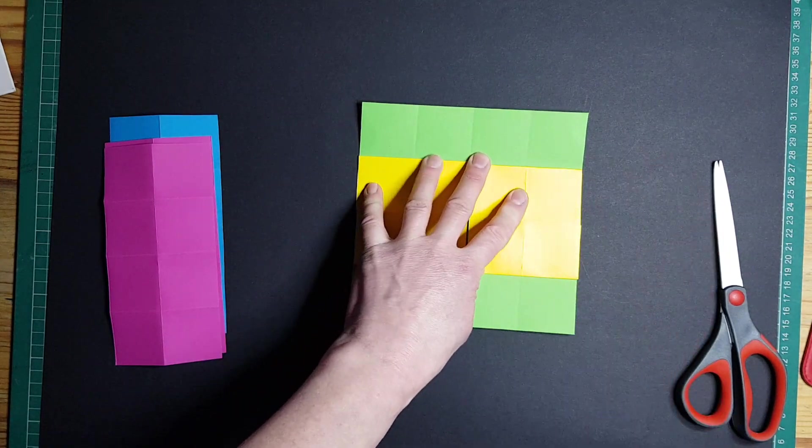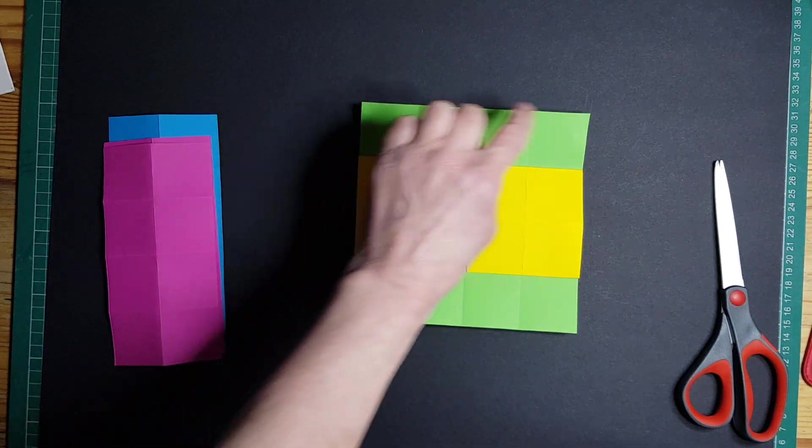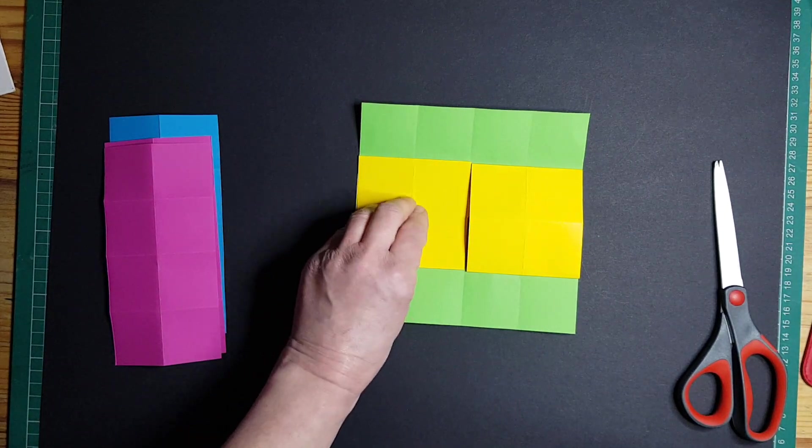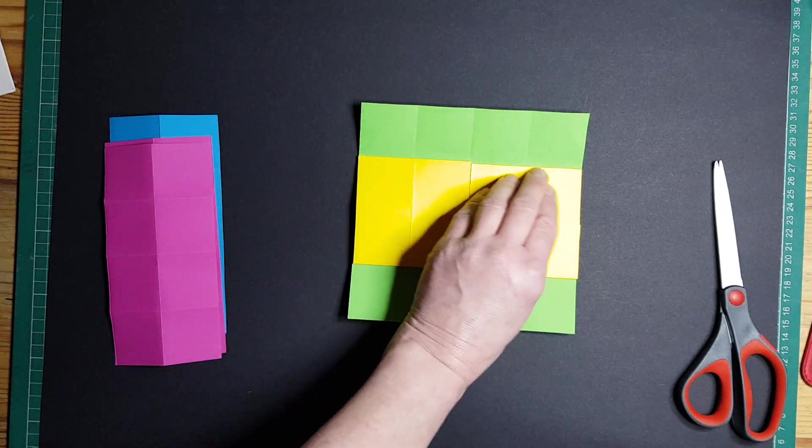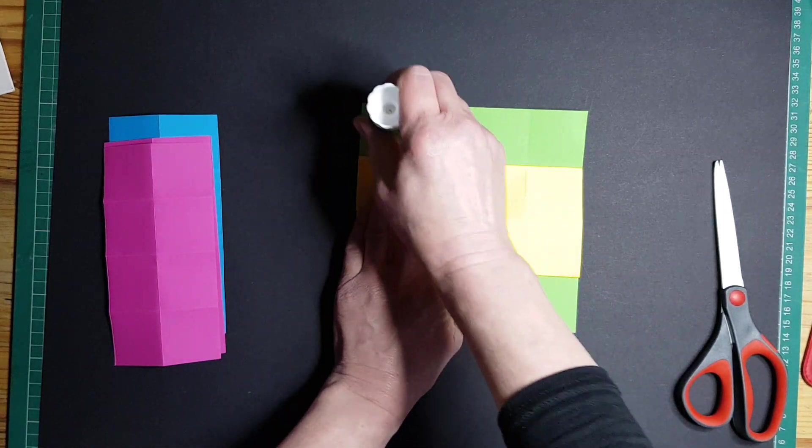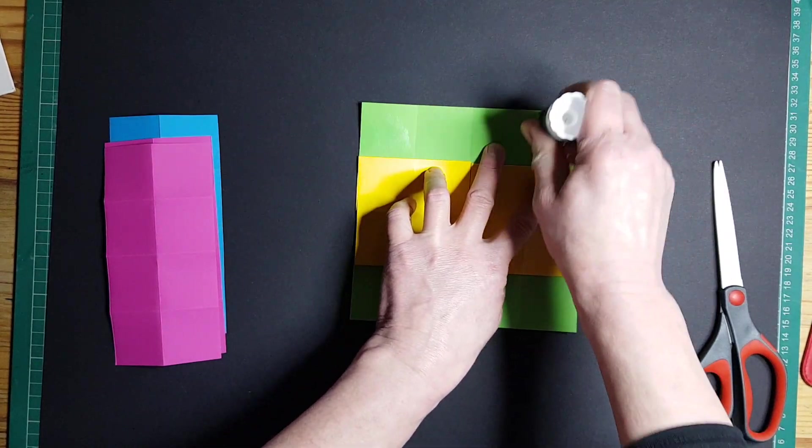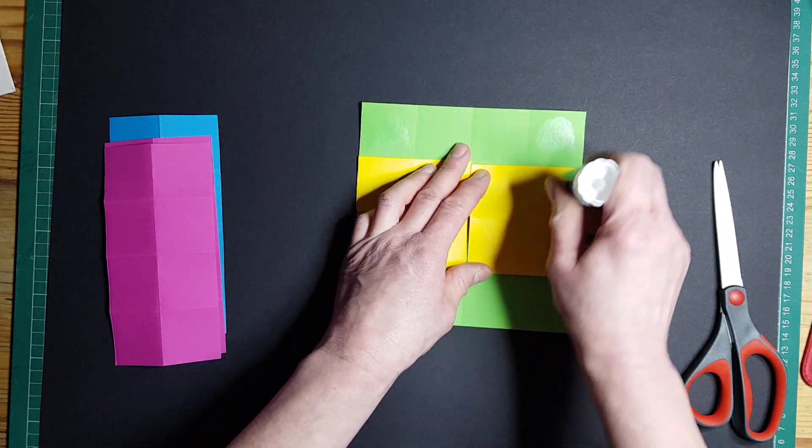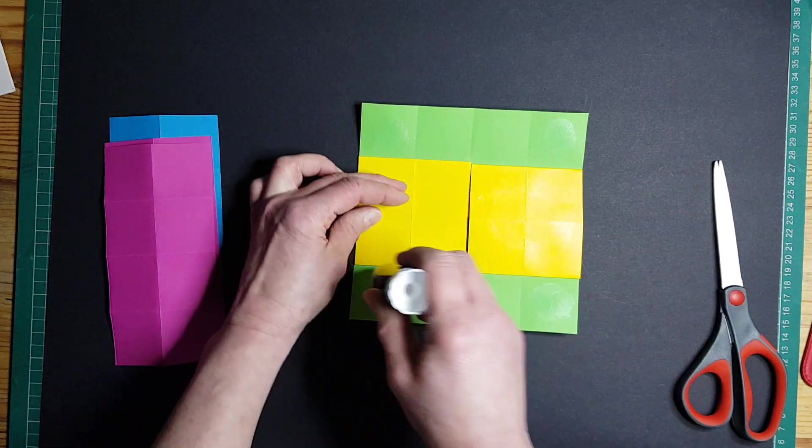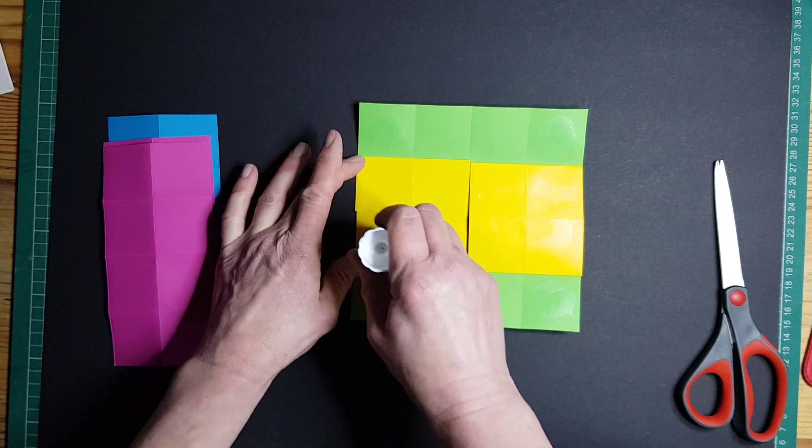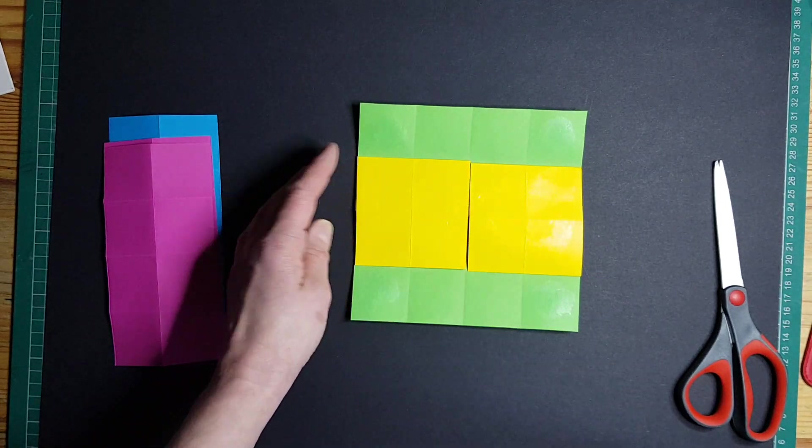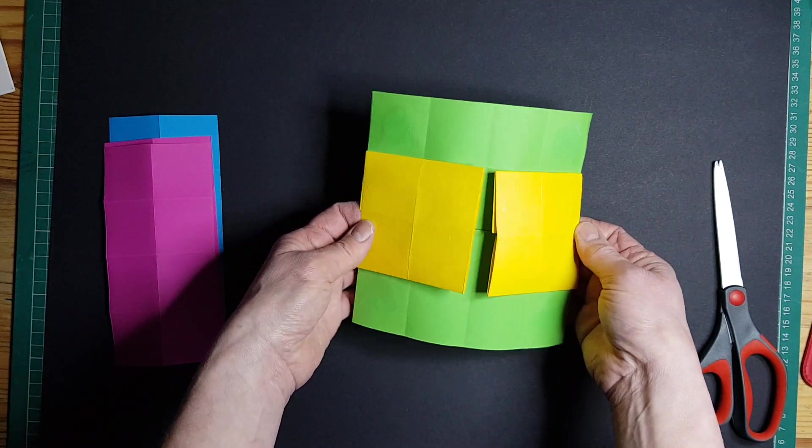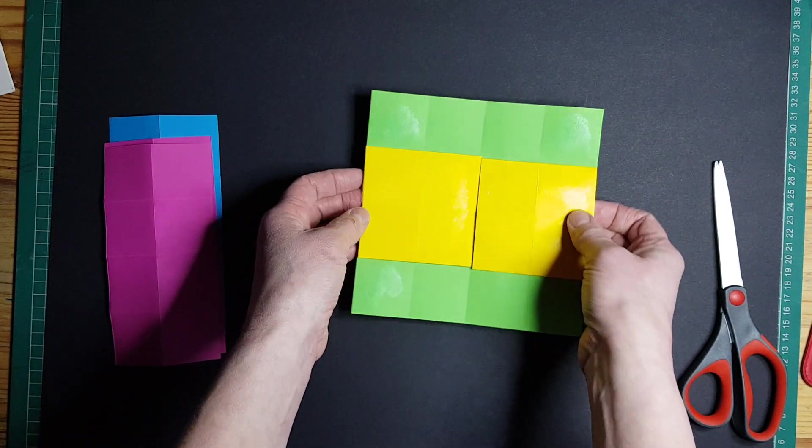Now on this one we're going to put glue again in each of the four corners, but we're also going to put glue on this yellow square here and this yellow square here. So each of the four corners, the yellow square.